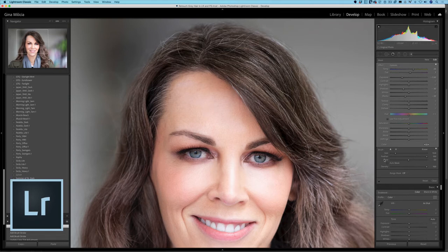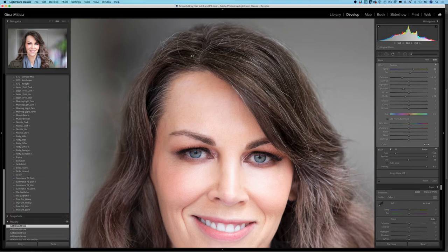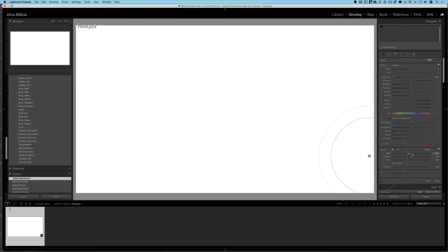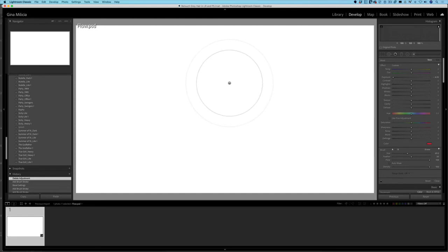I have my flow at 50 and my density at 100. Setting the flow at 50 means I can increase the impact of the adjustment brush in layers. You can use your scroll wheel to increase or decrease the size of your brush, use the slider in the brush tab, or use your bracket keys to increase and decrease the brush size.